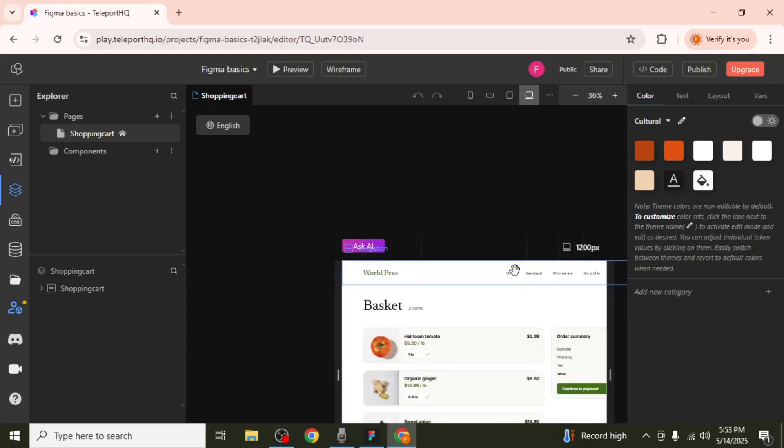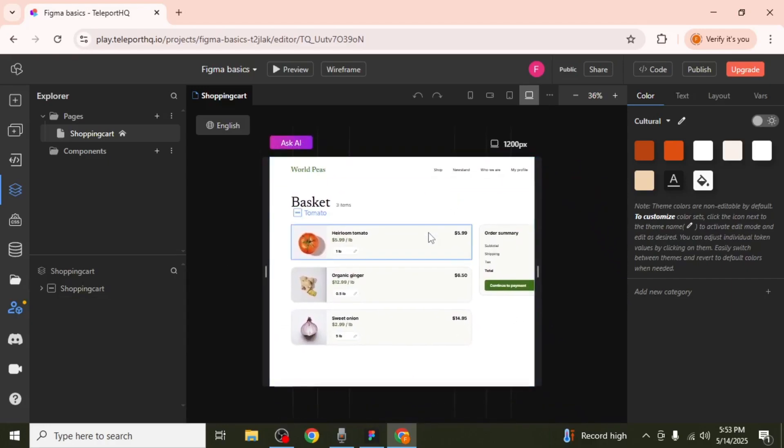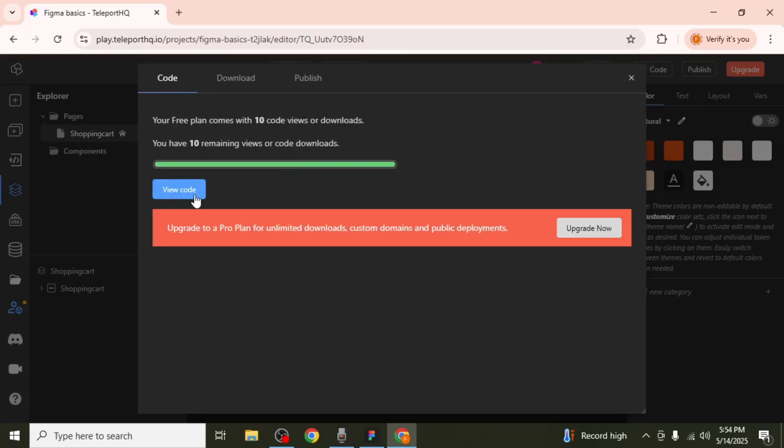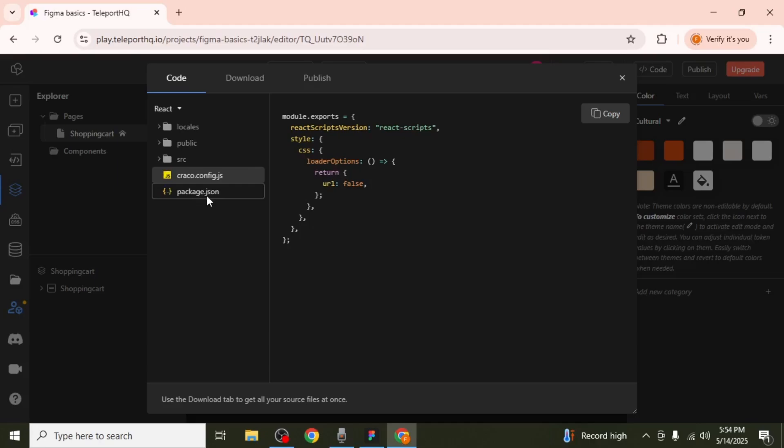Once signed up, wait for your project to load. When your project appears, click on Code in the top right-hand corner of the screen. You may see a prompt asking you to upgrade. Simply close it. Then, click on View Code.